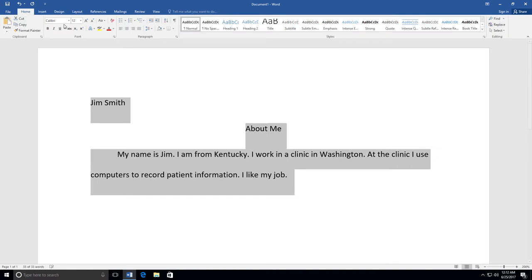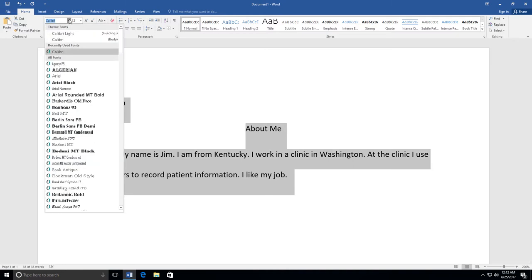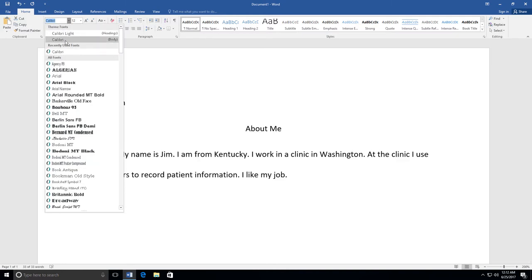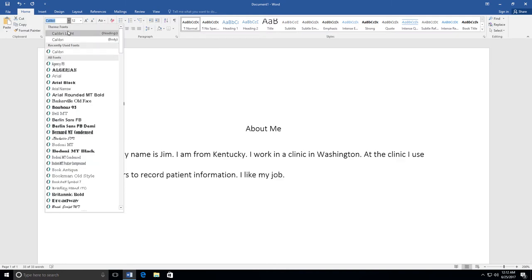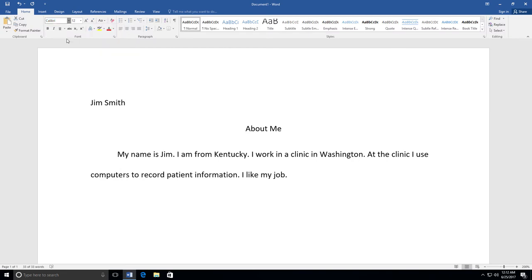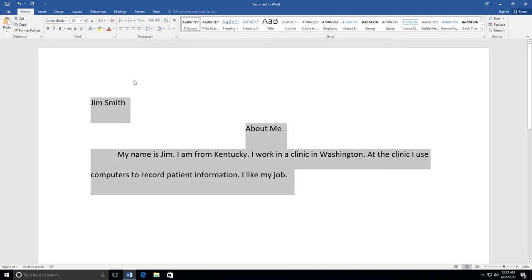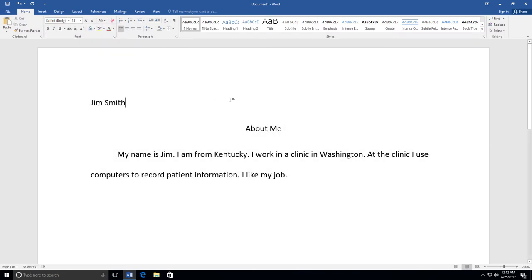I still don't like the way my font looks, so I am going to change the style. I am going to choose Calibri because it is easy to read. I am not going to change the color.